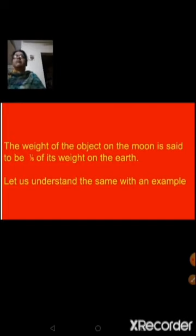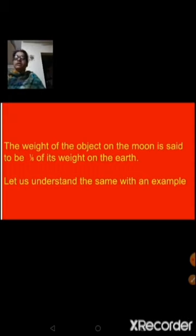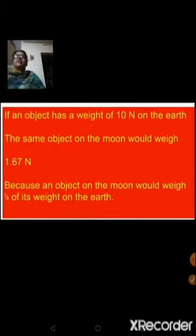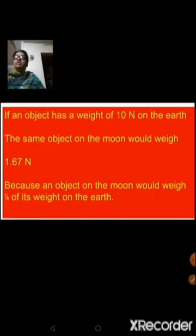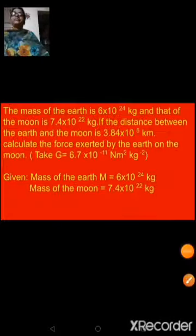The reason is that acceleration due to gravity is less on the moon, and the mass of the moon is also less compared to the mass of the earth. For example, if an object weighs 10 newton on earth — and newton represents force, so weight is a force — the same object would weigh 1.67 newton when placed on the moon, because it weighs one-sixth of its weight on earth.